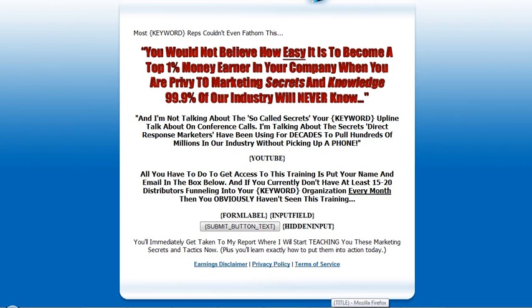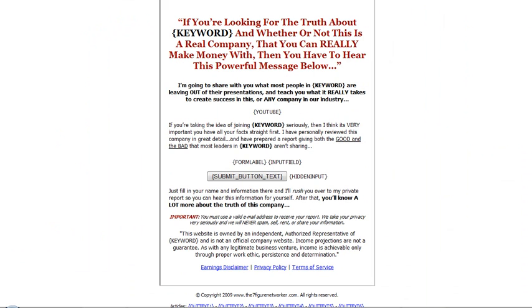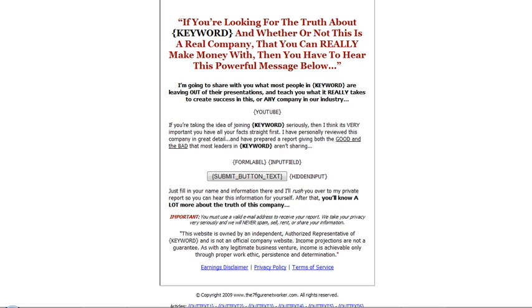Here are some more capture pages that you can use. I wanted to share this video because it's important that you have the right type of capture page. Thank you for watching.